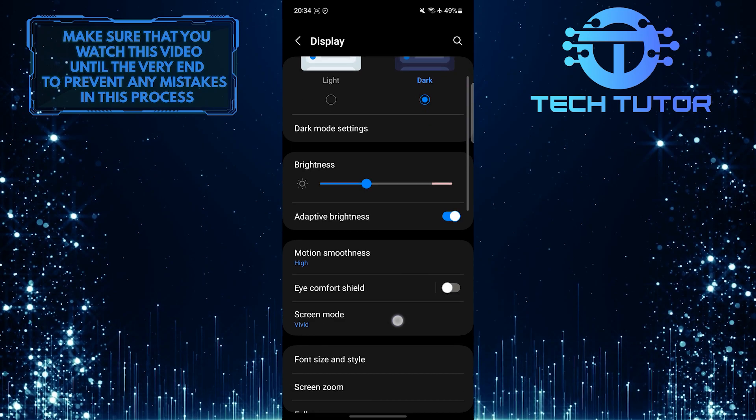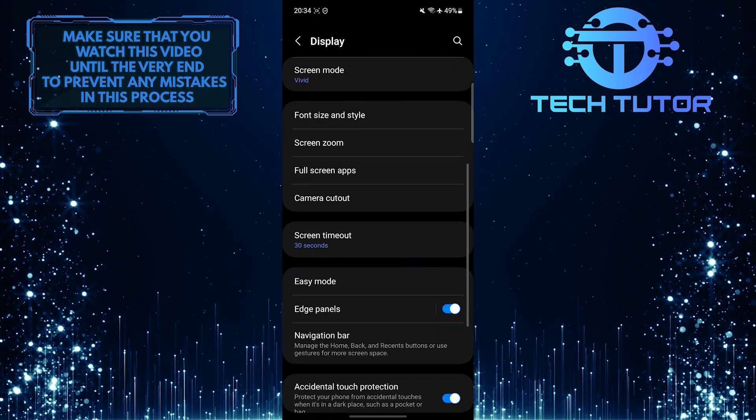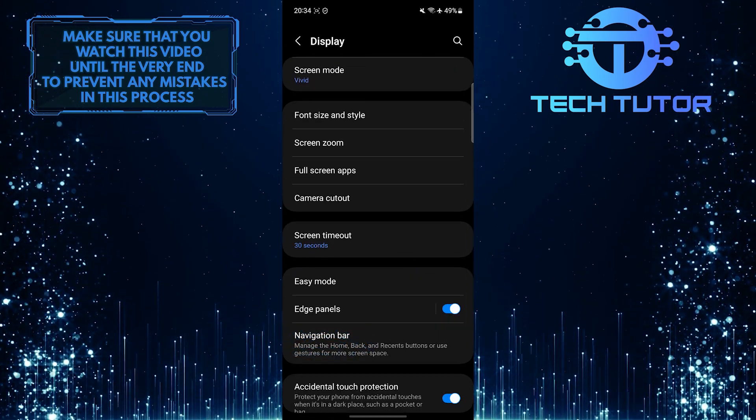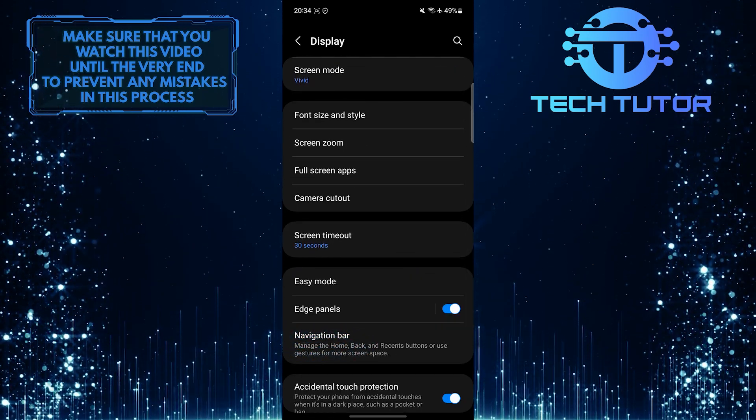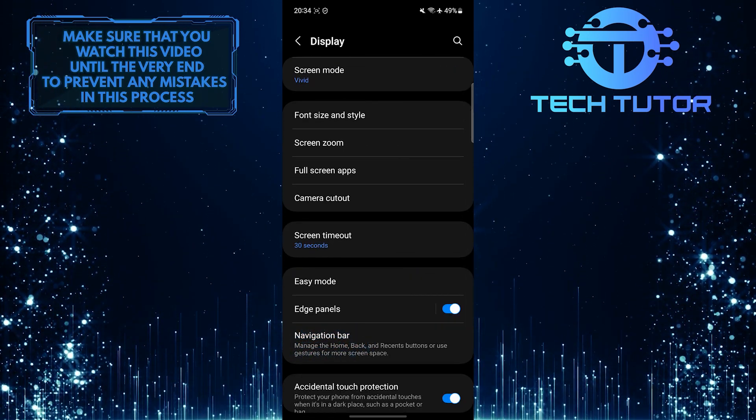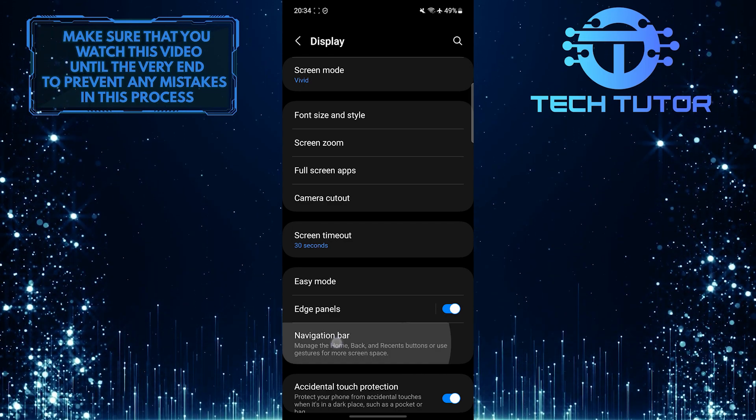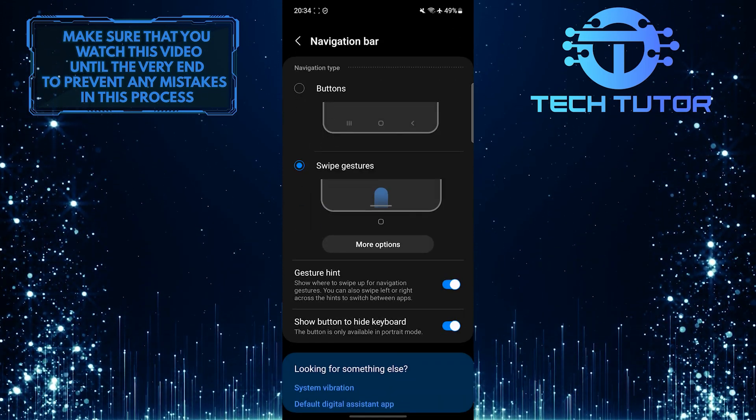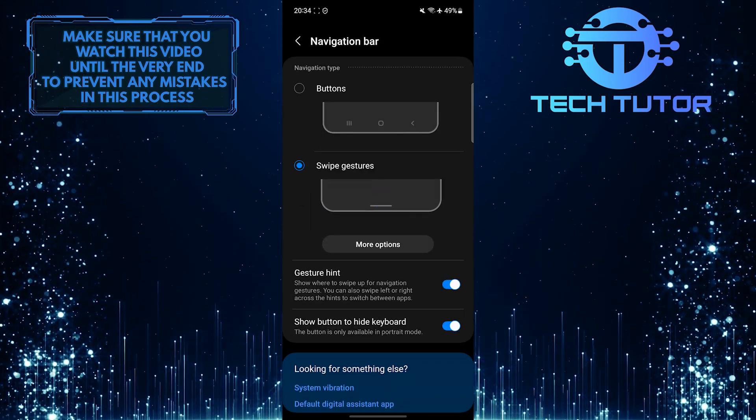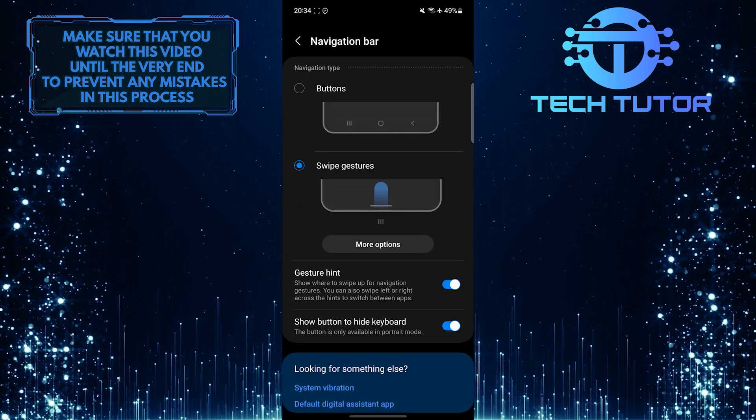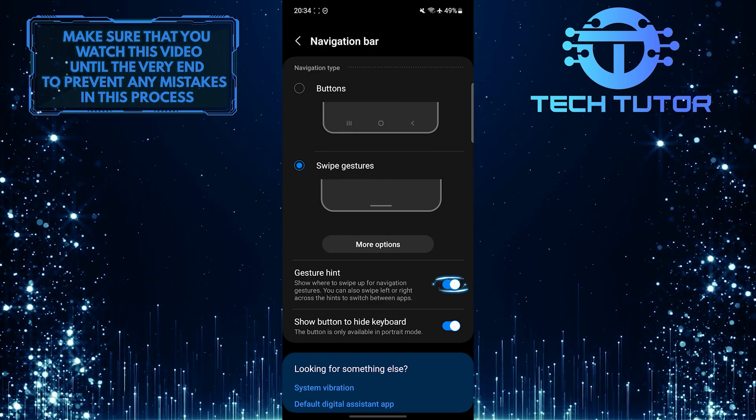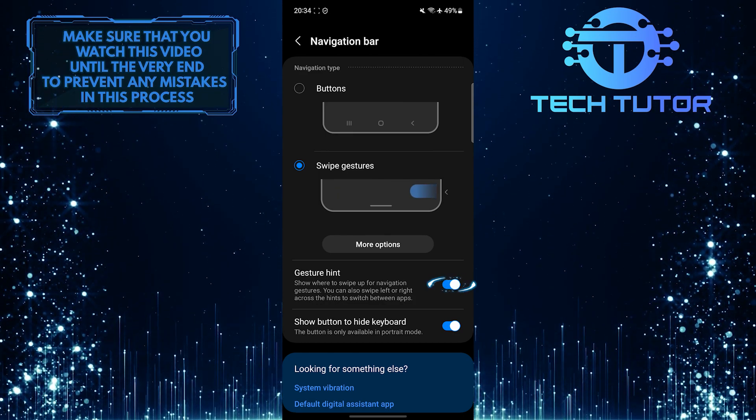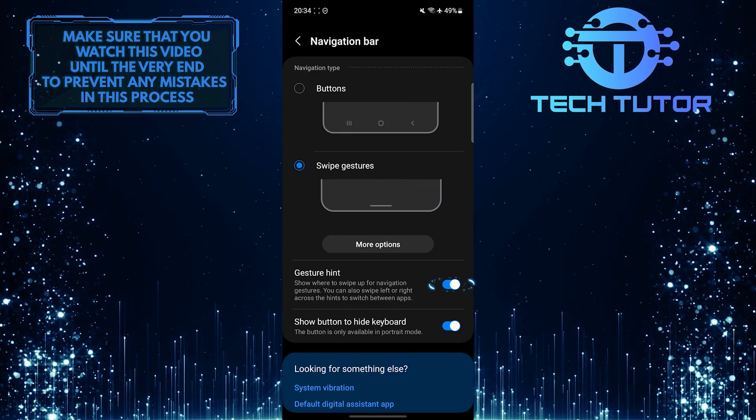After that, scroll down and tap navigation bar. Now, to get rid of that white line at the bottom of your phone's display, simply toggle off the switch next to gesture hint.